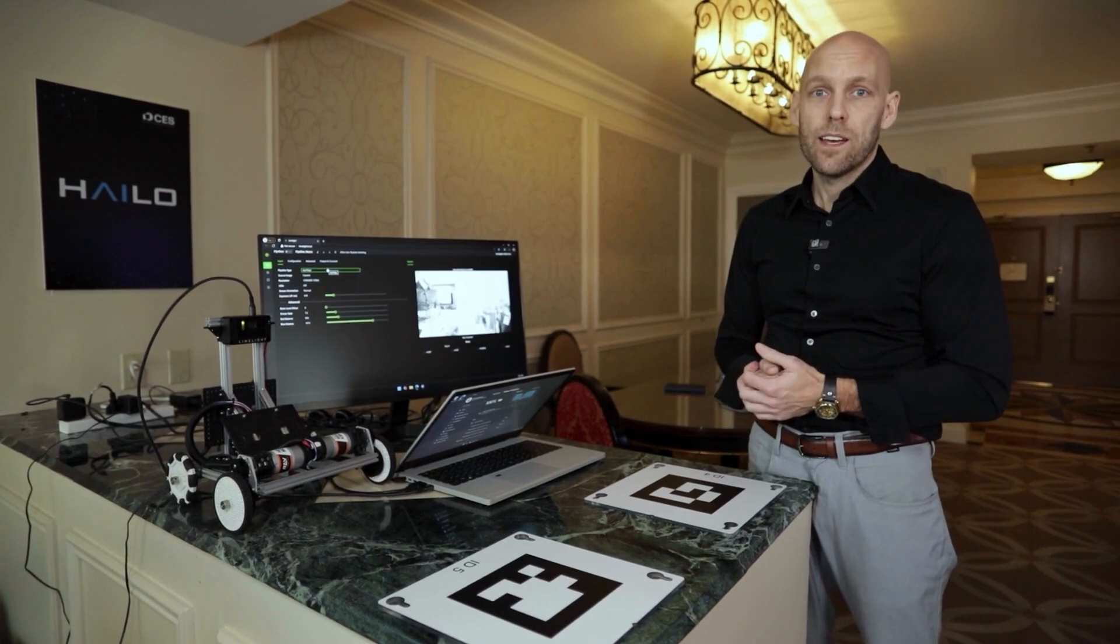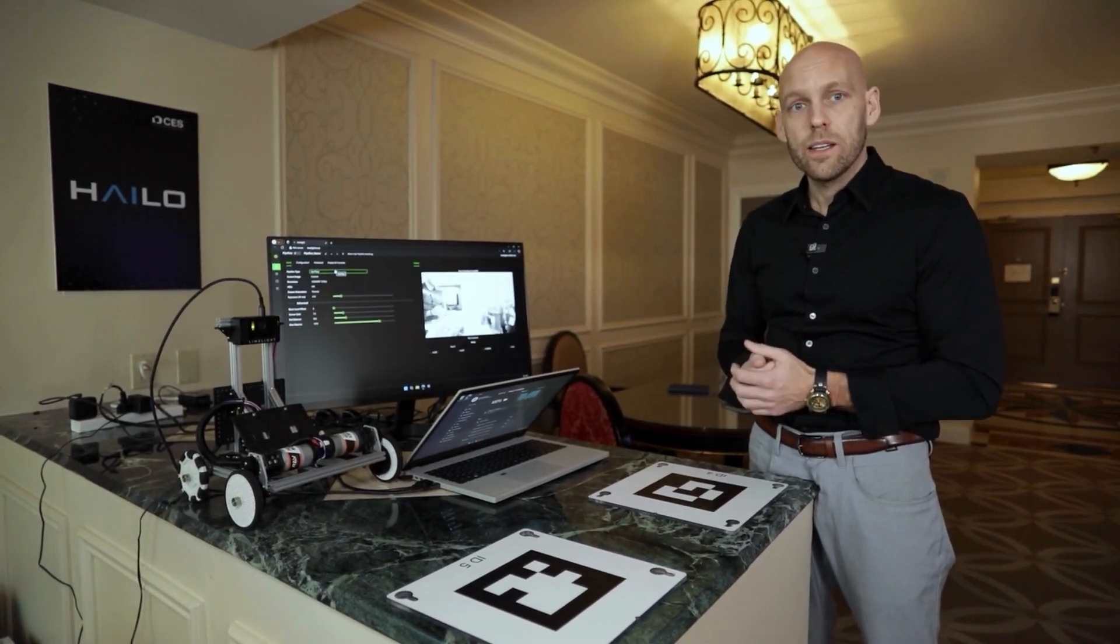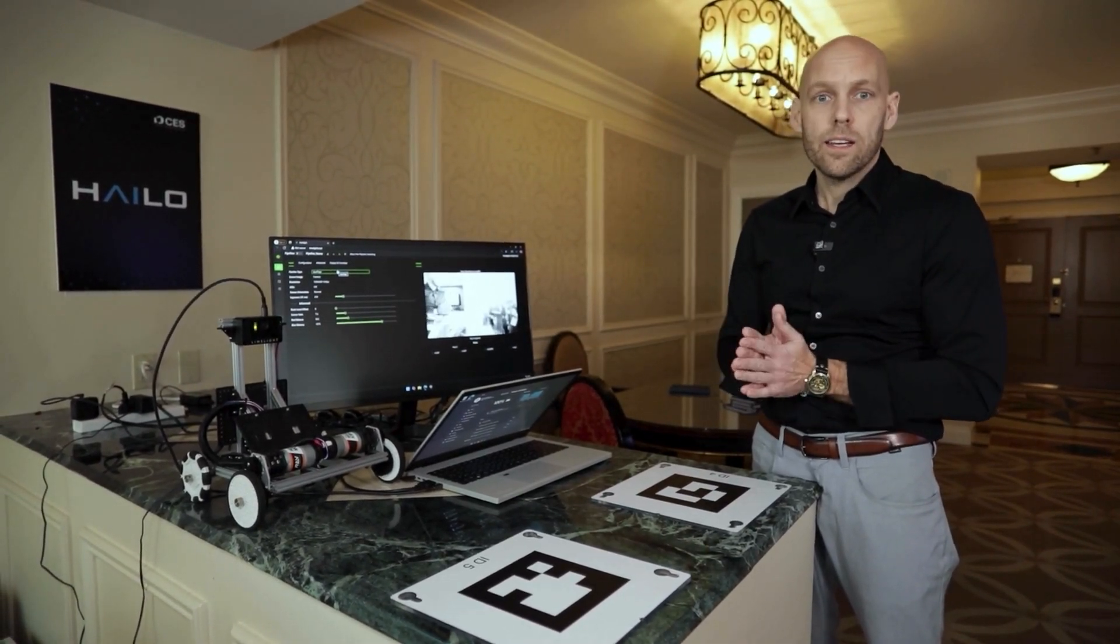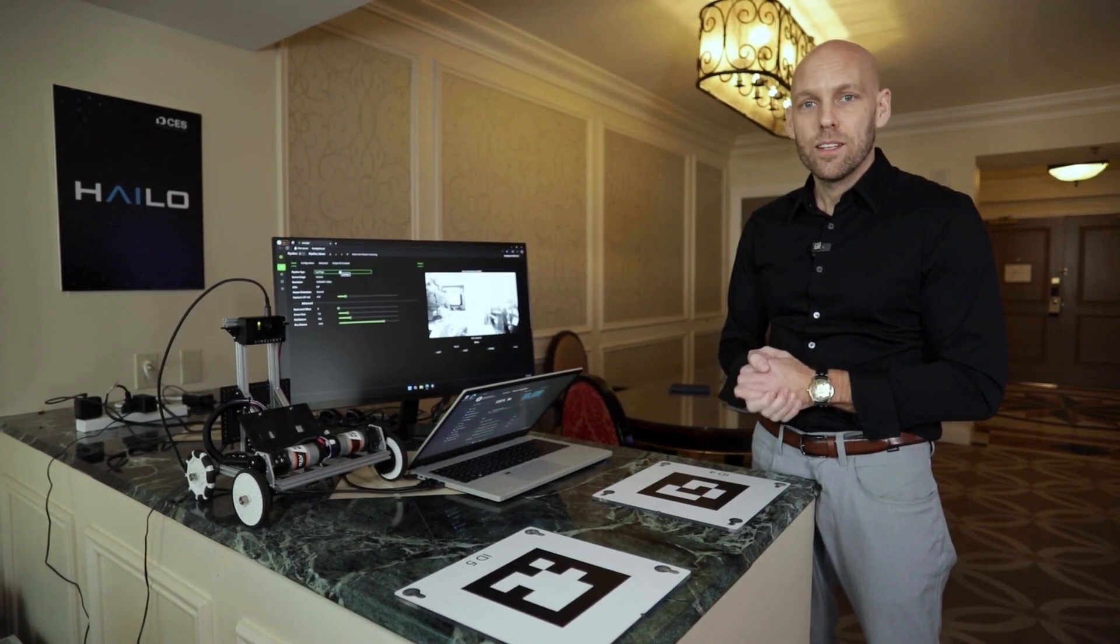And we're excited to have Limelight and Raspberry Pi getting AI, getting Halo into the hands of, again, tens of thousands of users.